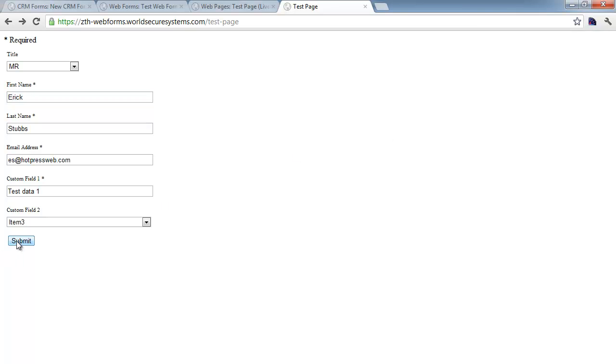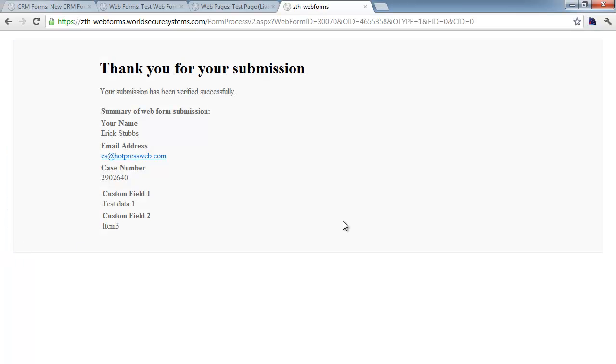So we've got our form filled in. We'll just go ahead and click submit, and as you can see, even the thank you page has the details, so CRM forms are really fully functional. There's really no reason not to use them if you've got a use case for them.